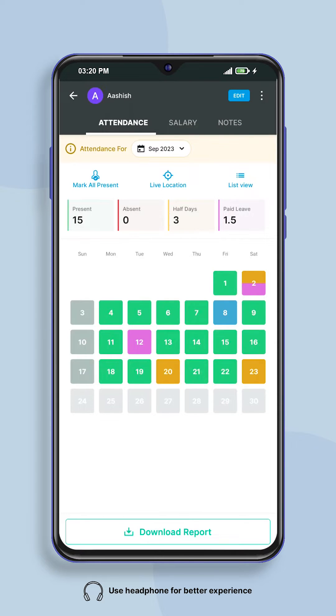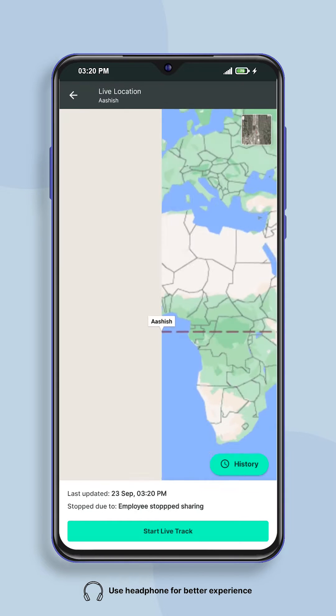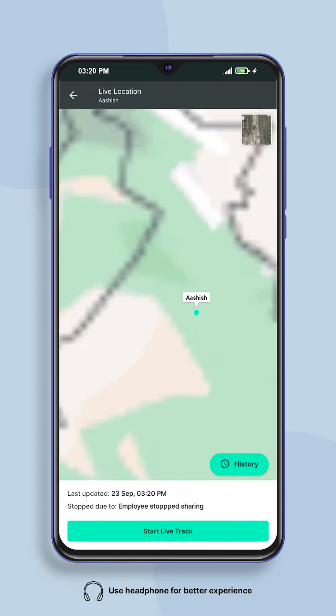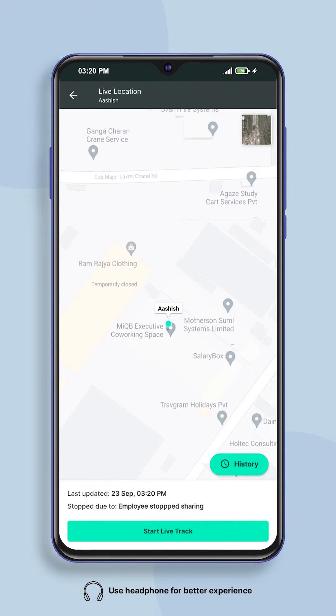After that, click on the live location icon visible on the attendance section, which will show the world map screen on your screen.